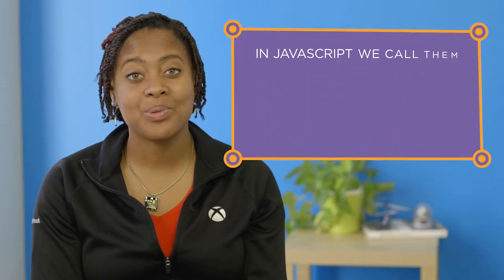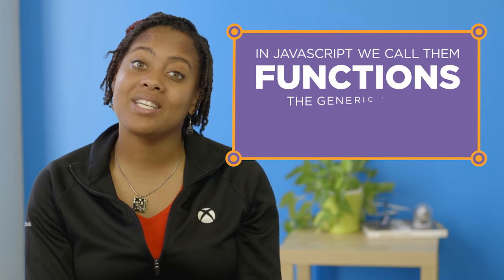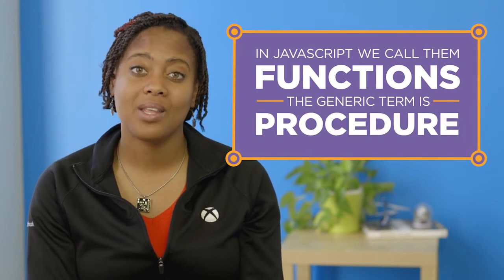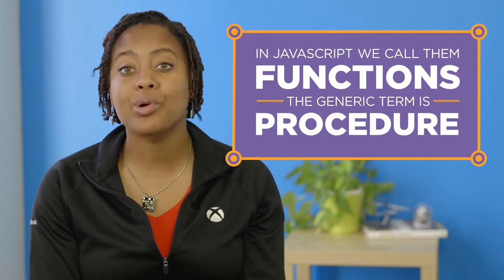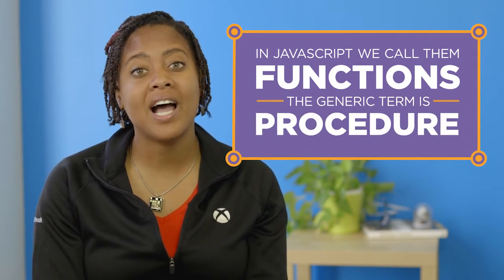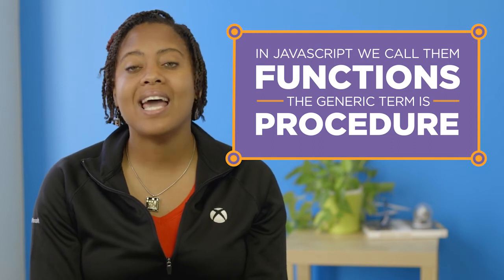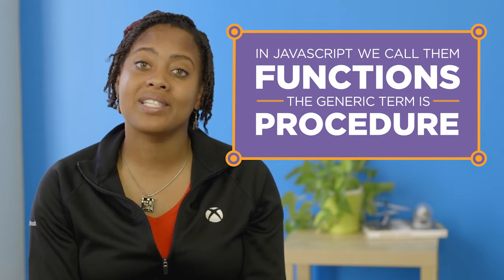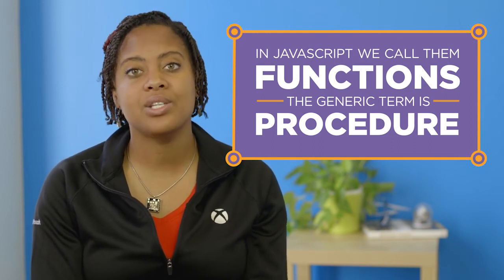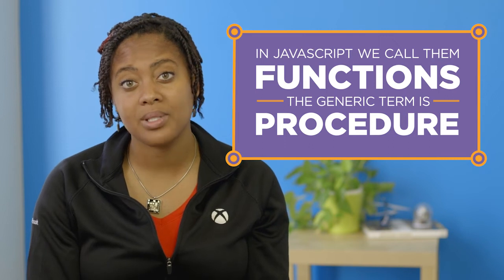In JavaScript we call them functions but the generic term is procedure. All programming languages have a way to define and use new procedures and it's just another example of how computer scientists use abstraction to solve problems.